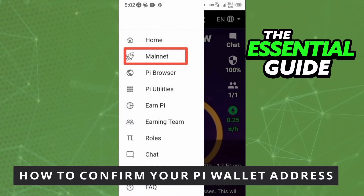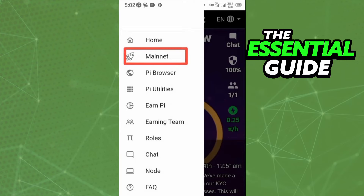Hello everybody, how's it going? Today I'll teach you how to confirm your Pi wallet address. The first thing you need to do — and this is very important — is to make sure the app on your cell phone is updated. It works for your iPhone or your Android, works for any device you have.